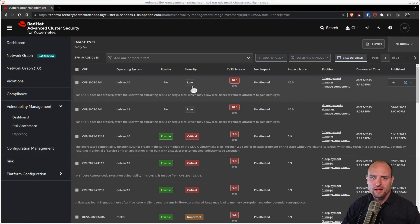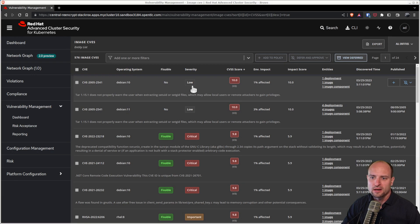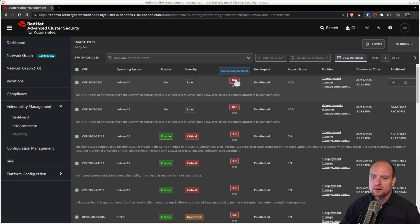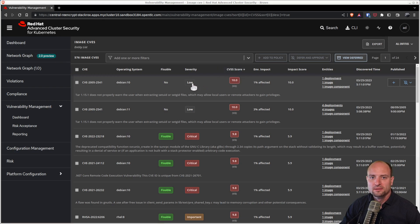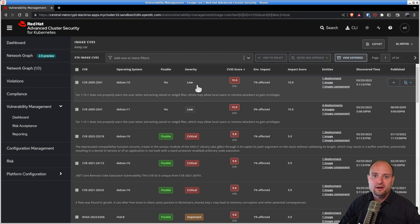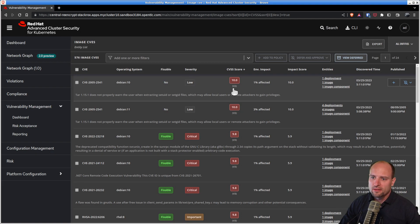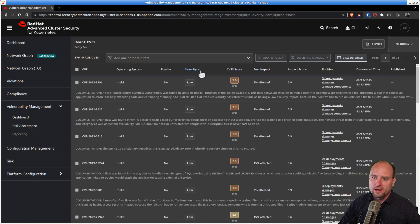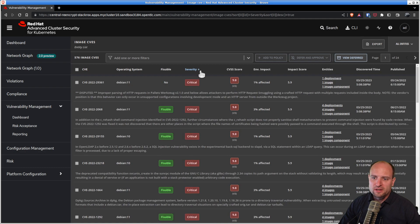In the case that the distributor doesn't provide a severity rating for a given vulnerability, then Red Hat ACS will take the CVSS base score and directly convert it into severity. I find the severity provided by the distributor to be a more accurate measure than the CVSS base score. And that's why I prefer to order my CVEs in the order of the severity column.